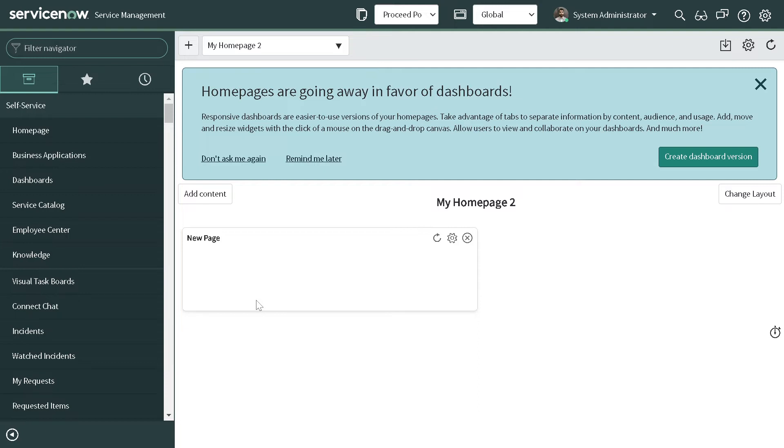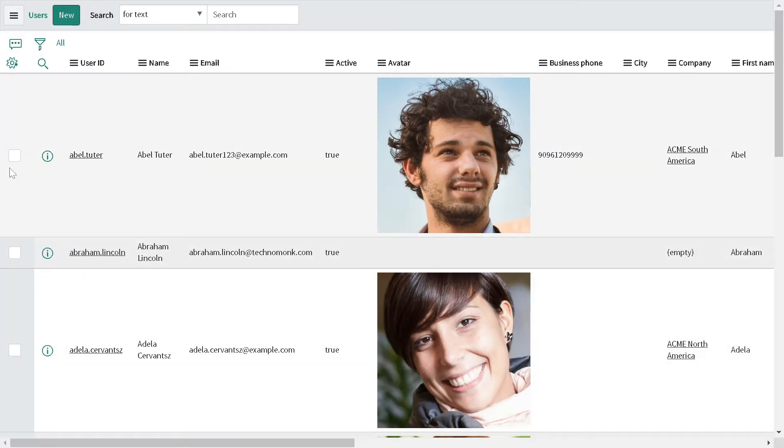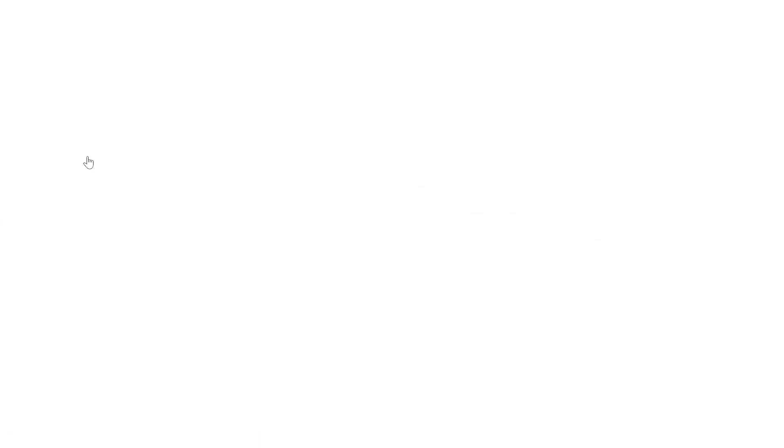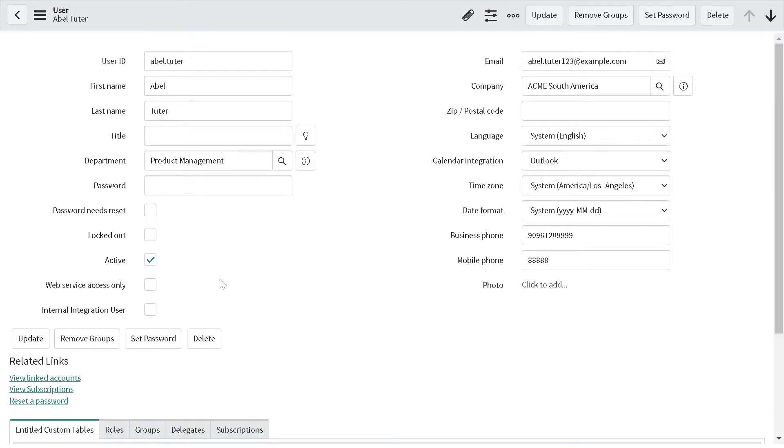I'll share this with you. Let's go to user.list and open any record. Let's take the example of Abel.